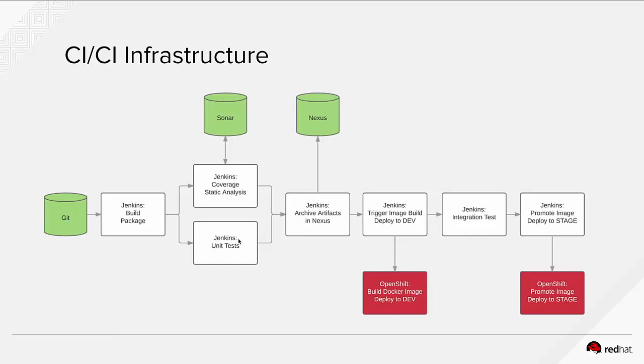And if the test fails, or if because of the code coverage and other criteria we fail the static analysis, then the pipeline is not going to execute any further. If both of them were successful, then Jenkins is going to archive the artifacts in Nexus, push the jar or war files with the version that they have. And from that point, if that step is also successful, then trigger an image build in OpenShift. So Jenkins is going to trigger a build on OpenShift to build a Docker image of that war file that we have built in the process and pushed into Nexus.